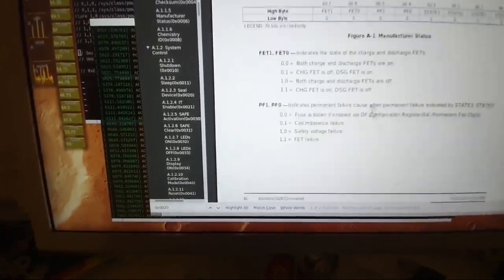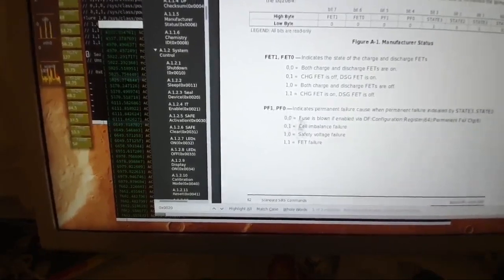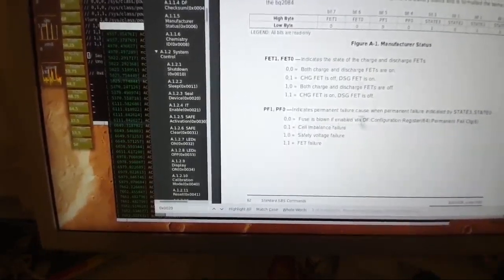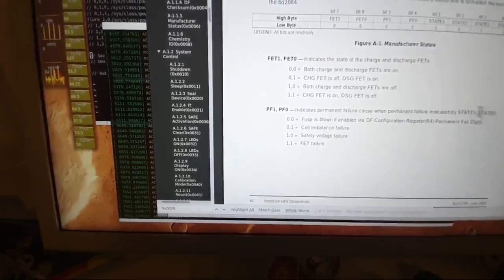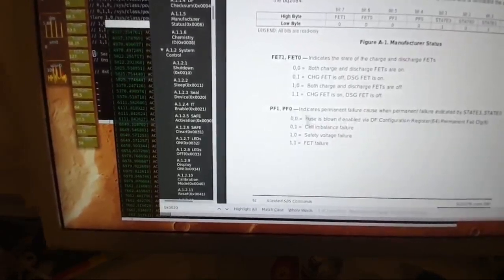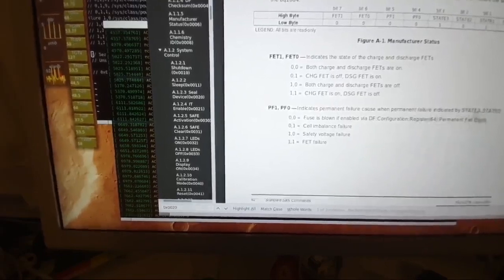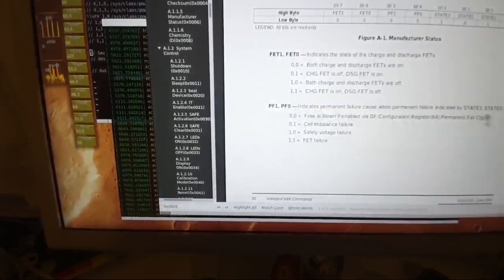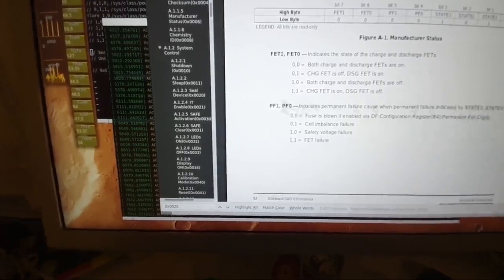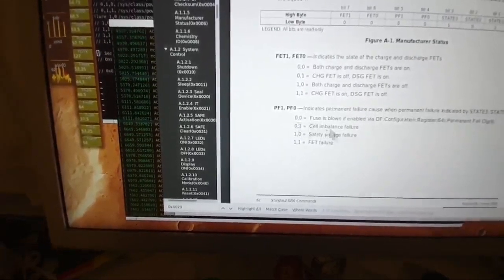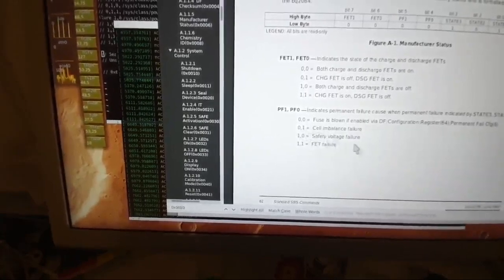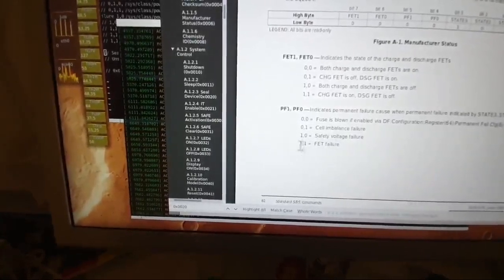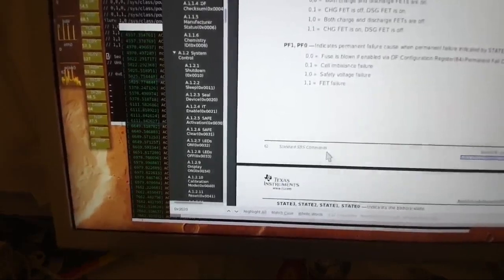Here's the fail status which I decode here to strings. The permanent fail bits. Fuse is blown if there is actually an error, otherwise this is to be ignored. It could be that it's actually not a failure, so this is also 0 if it's not a failure. But if it's a permanent fail, then 0,0 is fuse blown, 0,1 is cell imbalance failure, 1,0 is safety voltage failure, and 1,1 is FET failure, like they blew through.